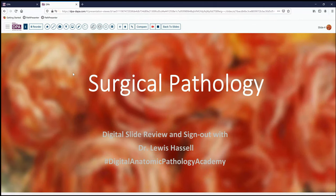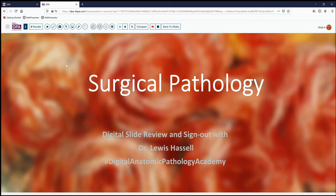Hello. Welcome to another session of Digital Surgical Pathology Sign-Out and Slide Review with Dr. Lewis Hassel. I'm coming to you from the campuses of the University of Oklahoma Health Sciences Center. Our program is part of the Digital Anatomic Pathology Academy, which is a collaborative effort of the Digital Pathology Association and Path Presenter.